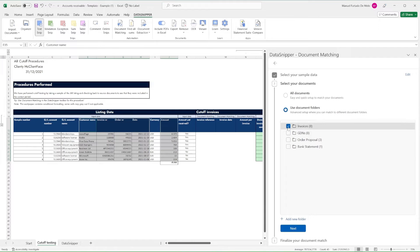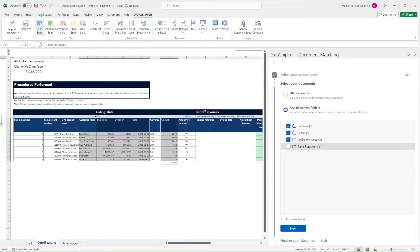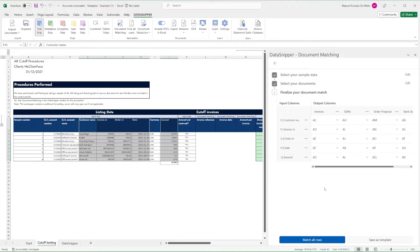Next, we need to select the document folders corresponding to our checks, which are all four we had created for invoices, goods delivery notes, order proposal, and bank statement.